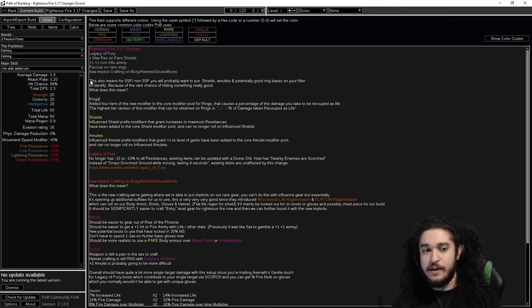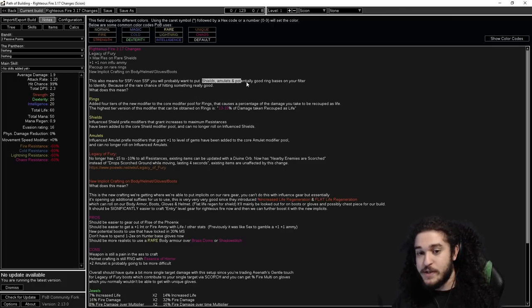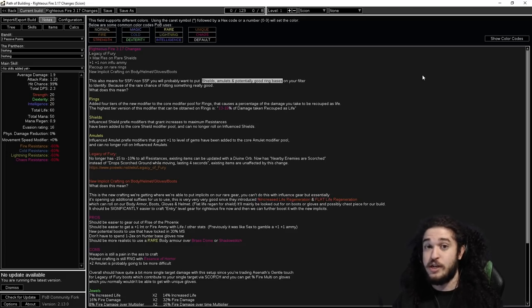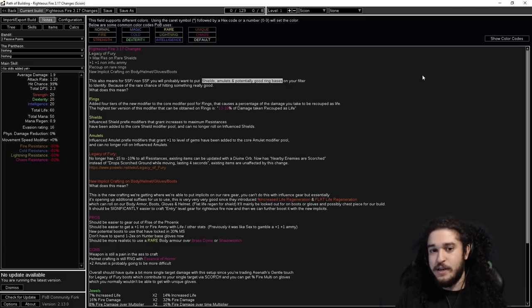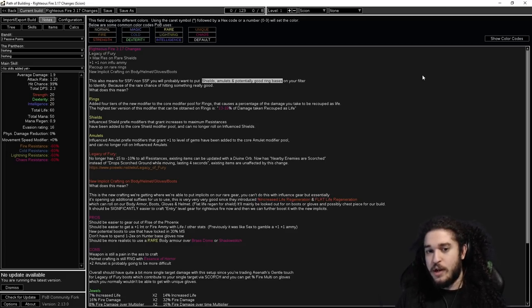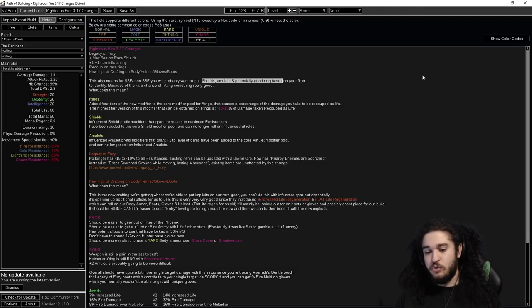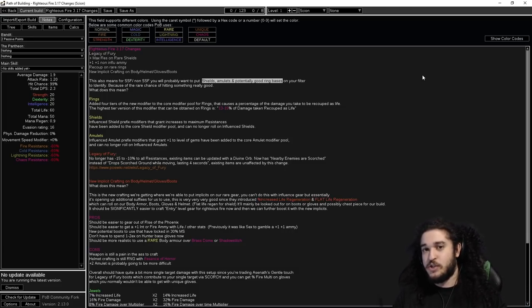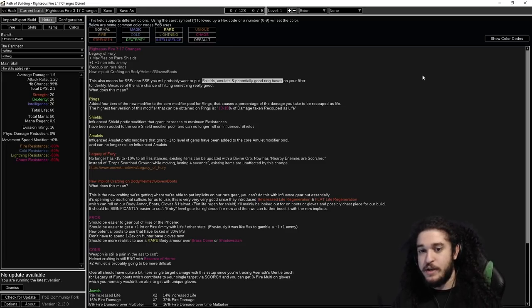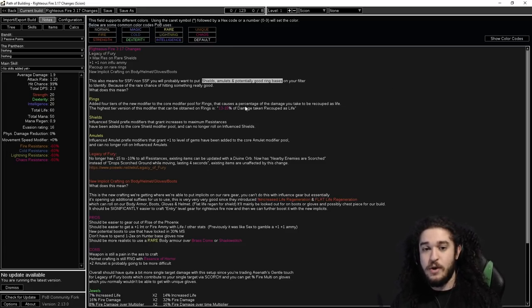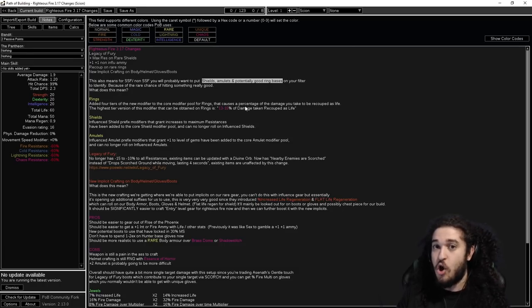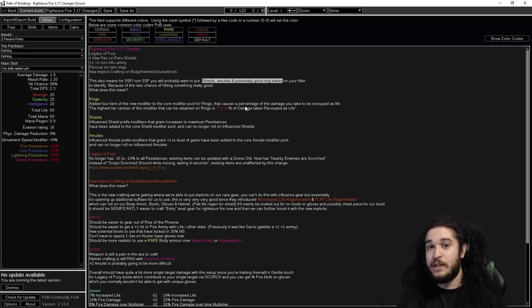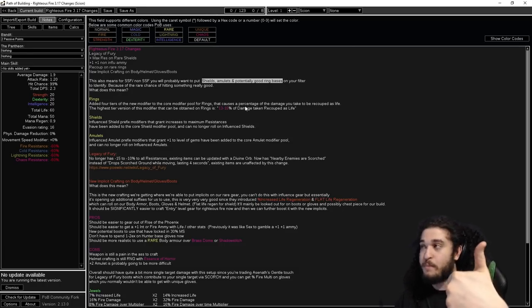What does this mean? Having a loot filter that highlights shields, amulets, and potentially ring bases is actually going to be very nice. Back in the day, aka last league, it was kind of scuffed. You'd pick up an amulet, ID it, and wow, hit T1 life and fire damage, but you could never ever get plus one on it. Now you can straight up ID that plus one. Same thing with your shield. Actually picking up items and getting usable items is awesome now because you can craft the implicit later in the league.